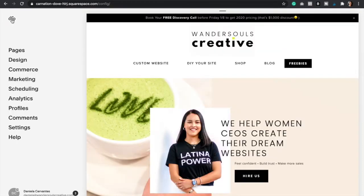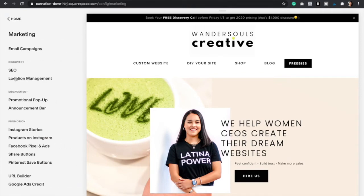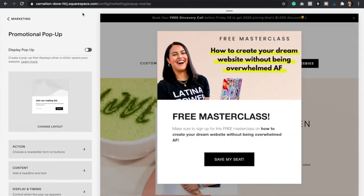The first thing that you want to do is go to Marketing and then click on Promotional Pop-up. As you can see, this is the pop-up that I have created before, but I'm going to show you how to create something similar to this.